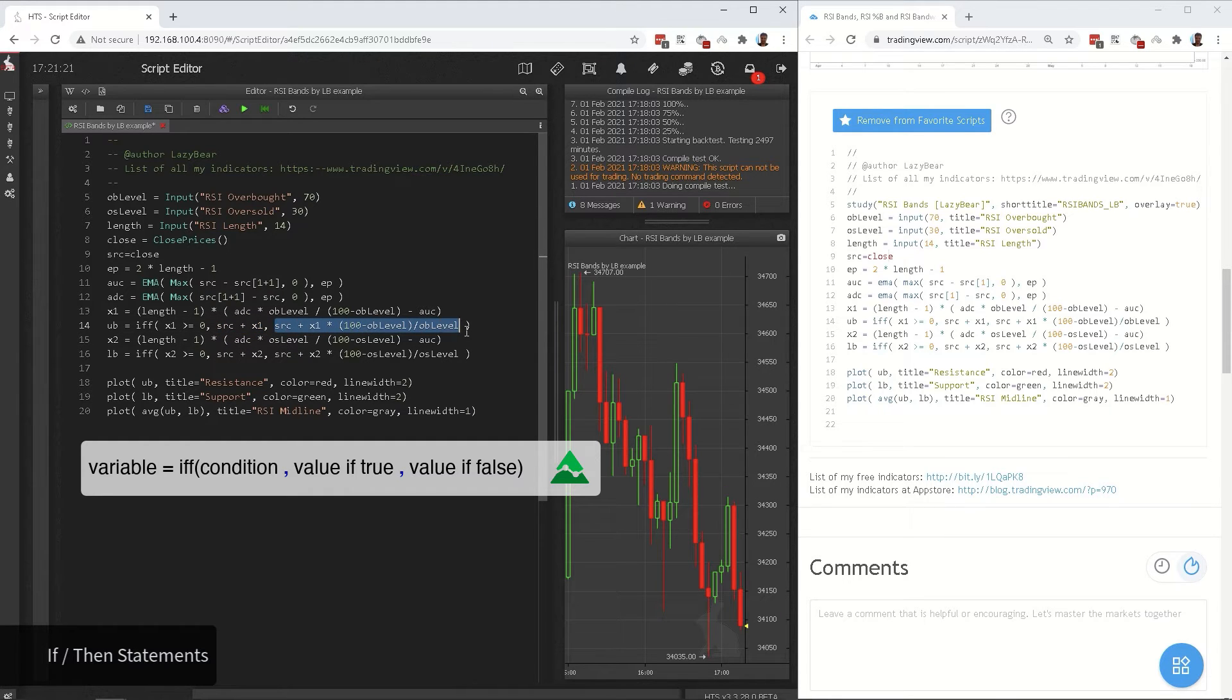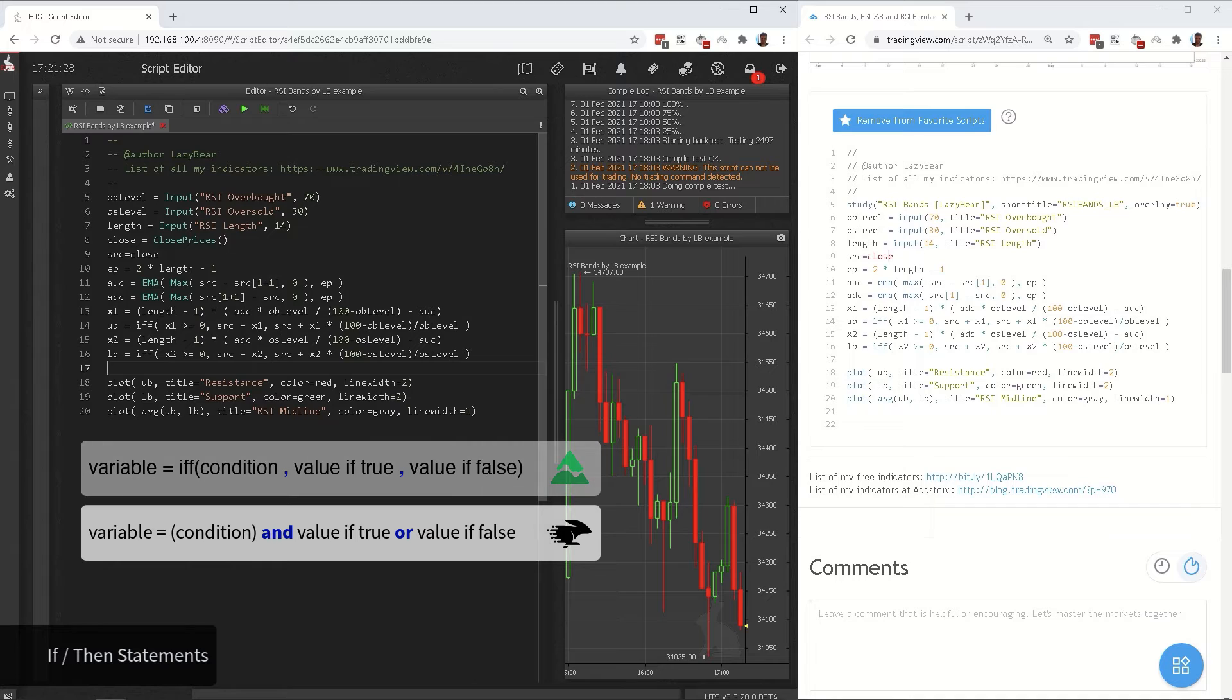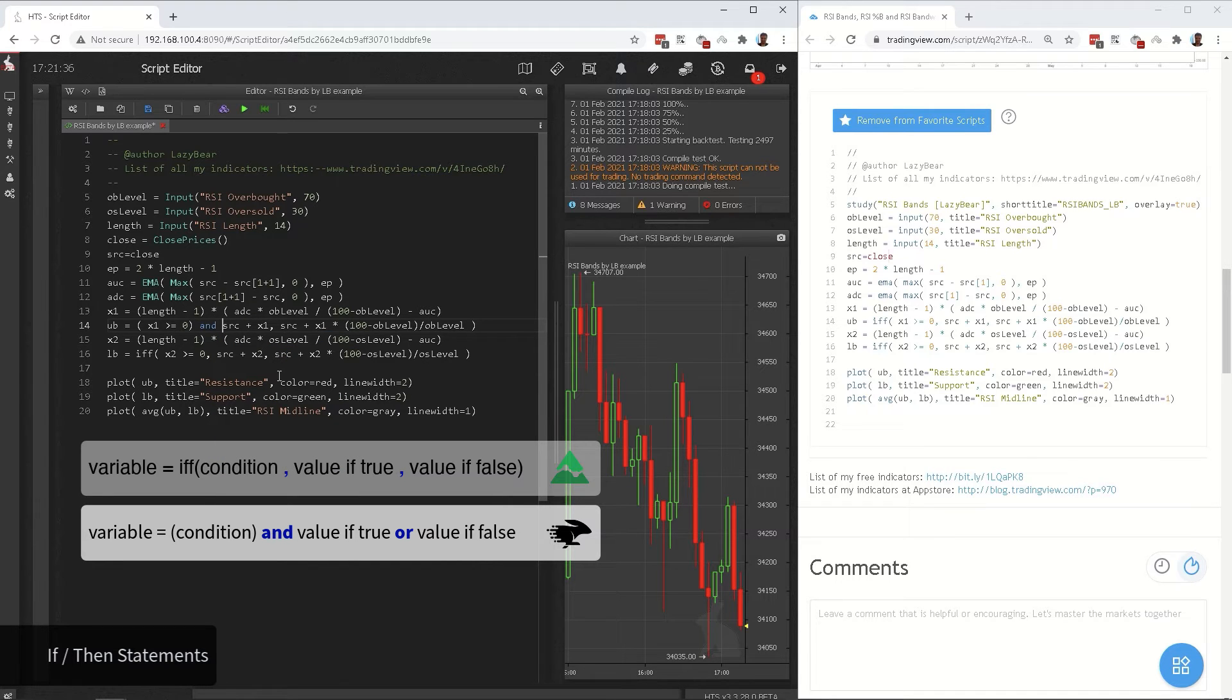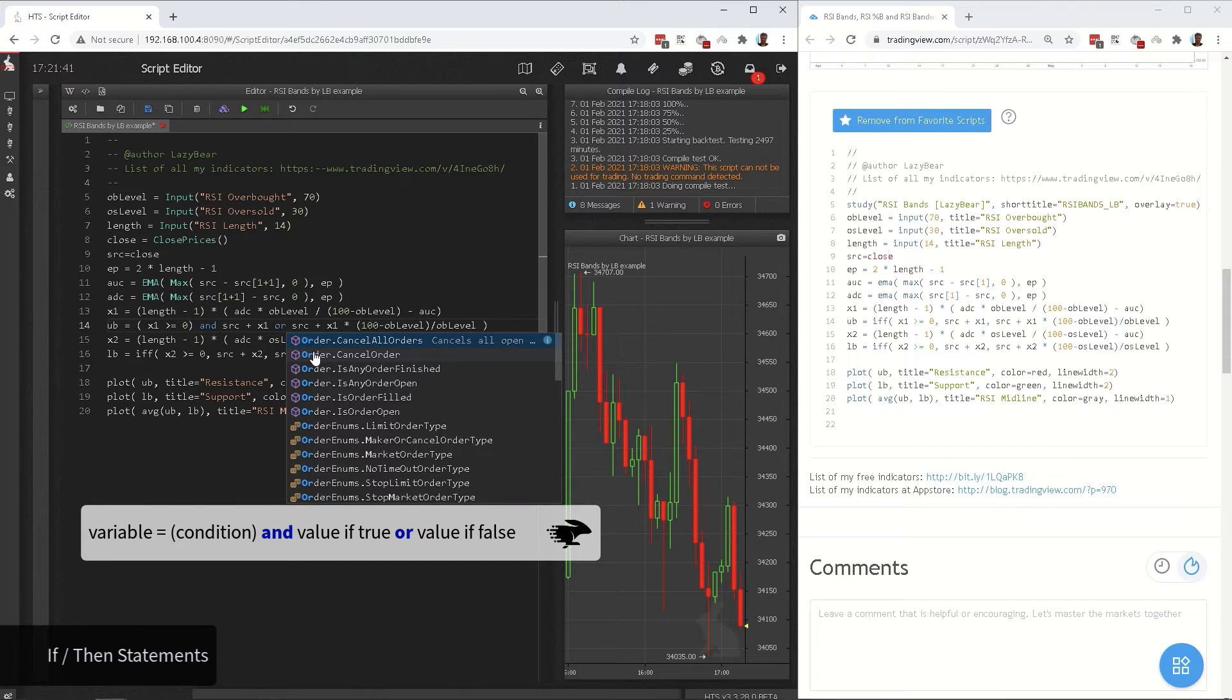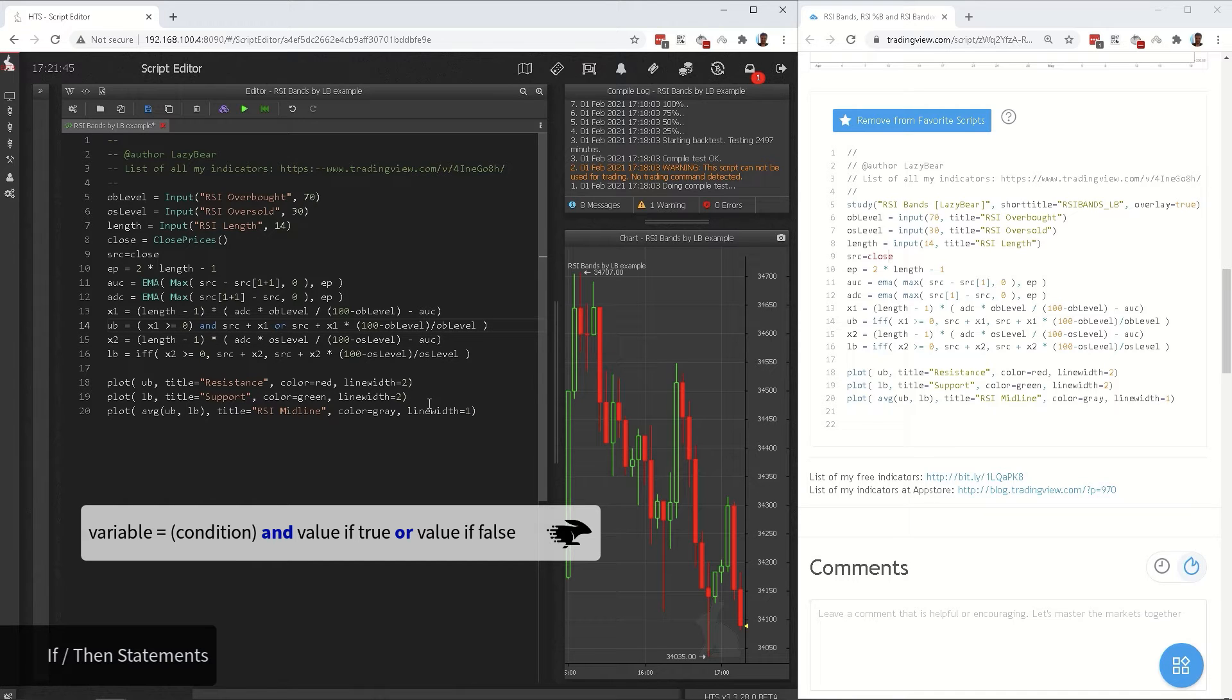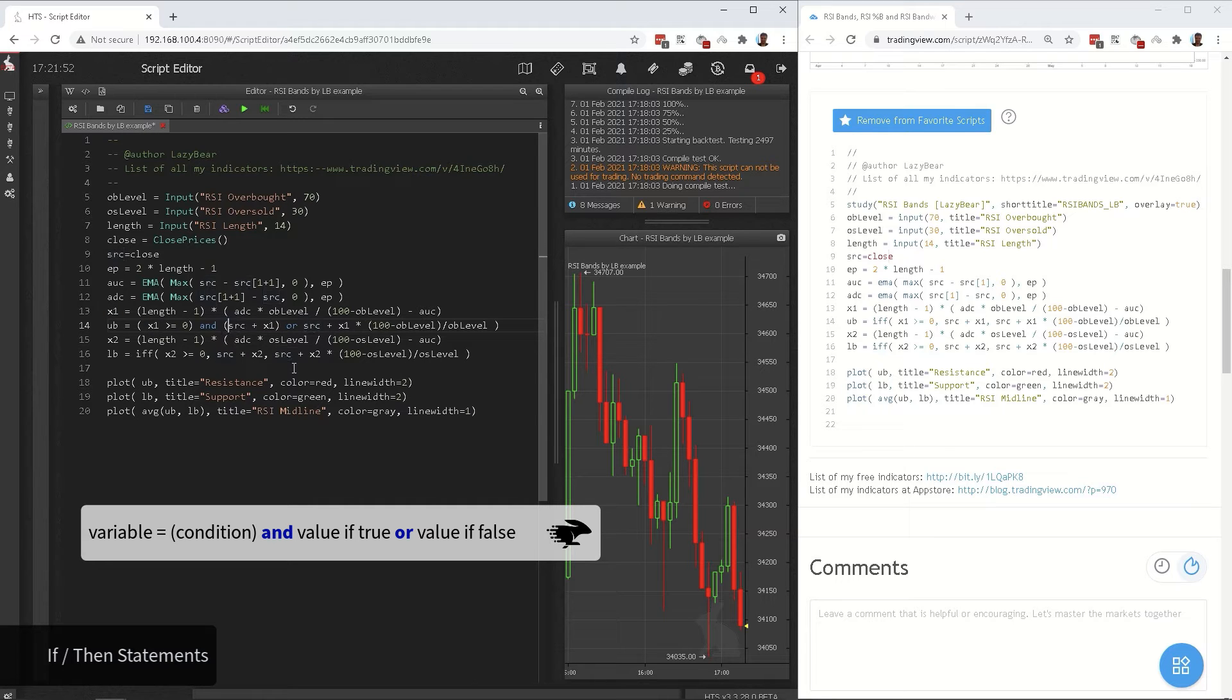And third part is what the variable will be assigned if the condition is false. In Haas script, there is a similarly structured if-then one-liner. It looks like this. Variable equals to condition and value if true or value if false. So to convert, we simply delete the word if and the parentheses, then replace the first comma with the word and, then replace the second comma with the word or. For visual clarity, we can also put this in parentheses. This is useful when we have a multilayered if statement.